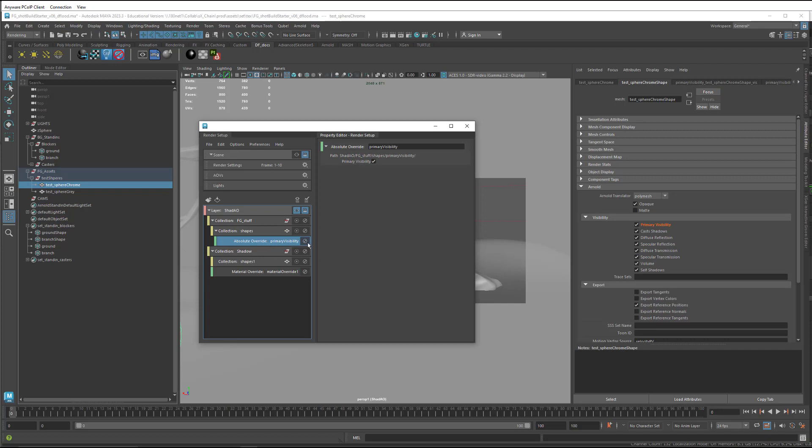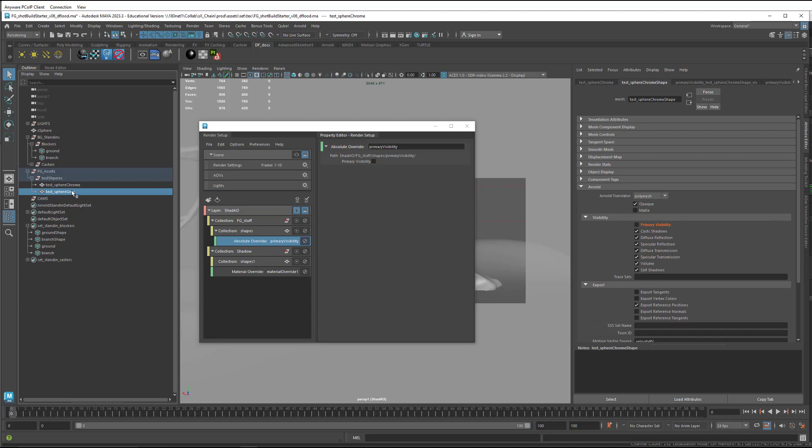And then I create the override, and then it comes underneath there. I can come into here, I can unselect it here. But look at this, when I click on the other shape node, all the shape nodes in this group are included here.